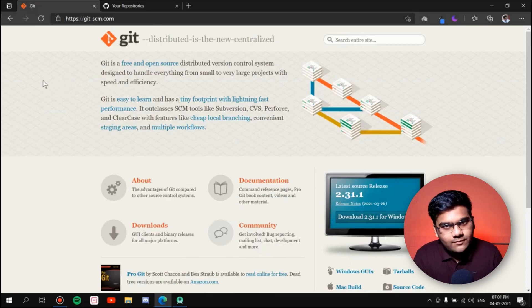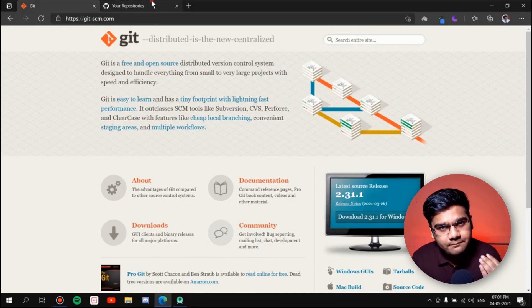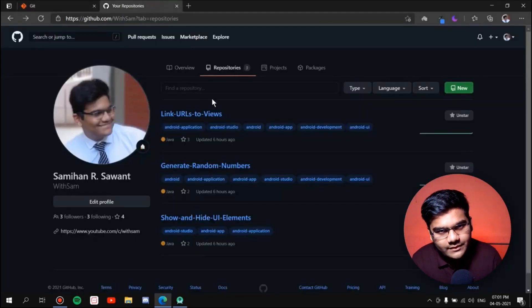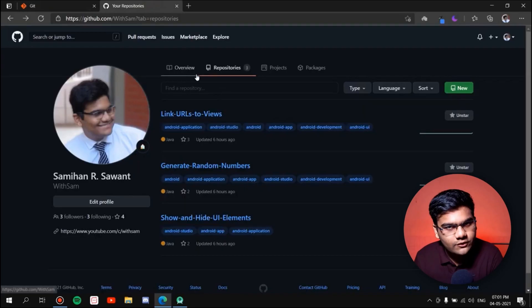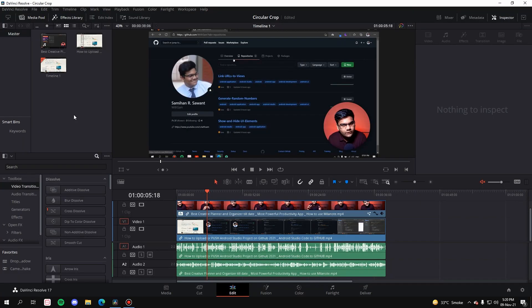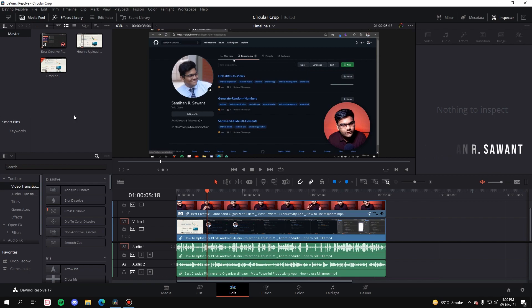So as you can see, the base clip is playing and the overlay which has been cropped is also playing. That's the product, guys. Now without any further ado, let's get started with the video. My name is Samyan Savant, welcome to the channel.